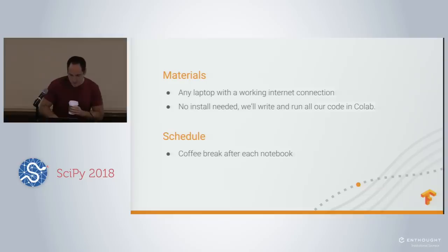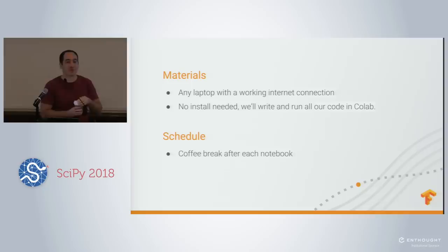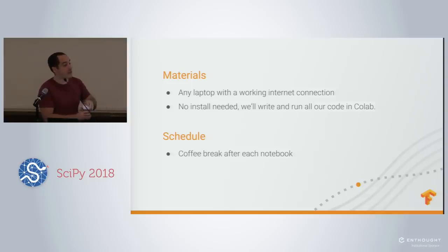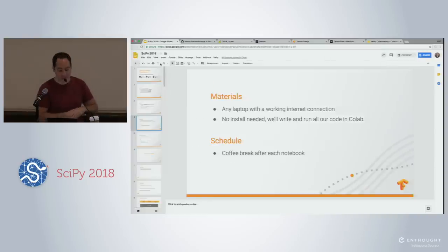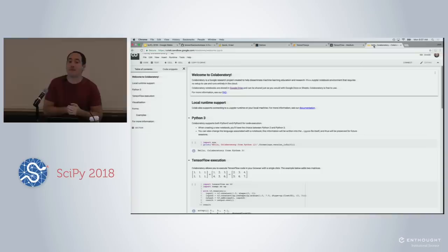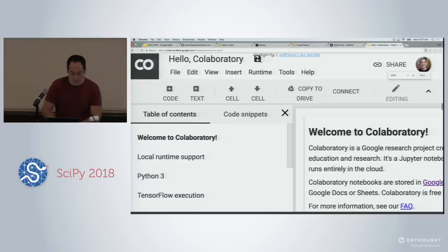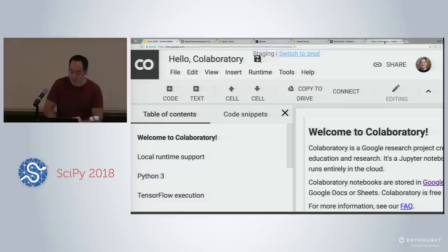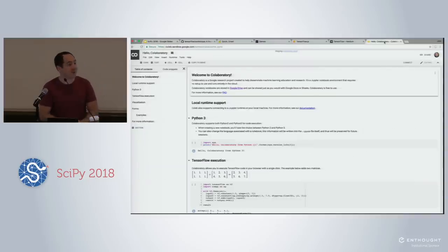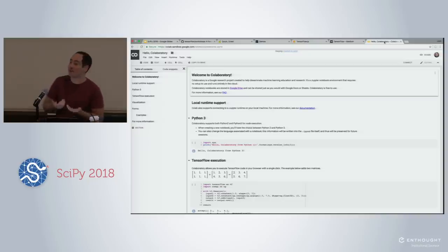We're going to do everything in Colab. This is SciPy, so I assume a lot of folks are familiar with Jupyter Notebooks. All of the code from today is going to run in something called Colab. It's basically a free web-based Jupyter Notebook. You can pull it up right now at colab.research.google.com. This will open up a web-based Jupyter Notebook, and it means it has TensorFlow pre-installed, so there's nothing to install. You'll be able to jump right into writing and running code.